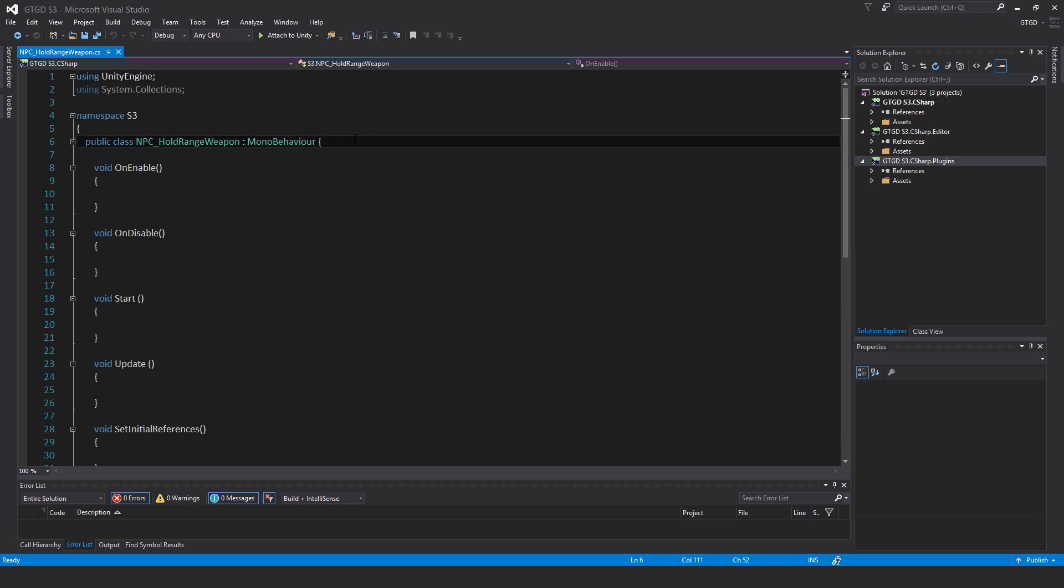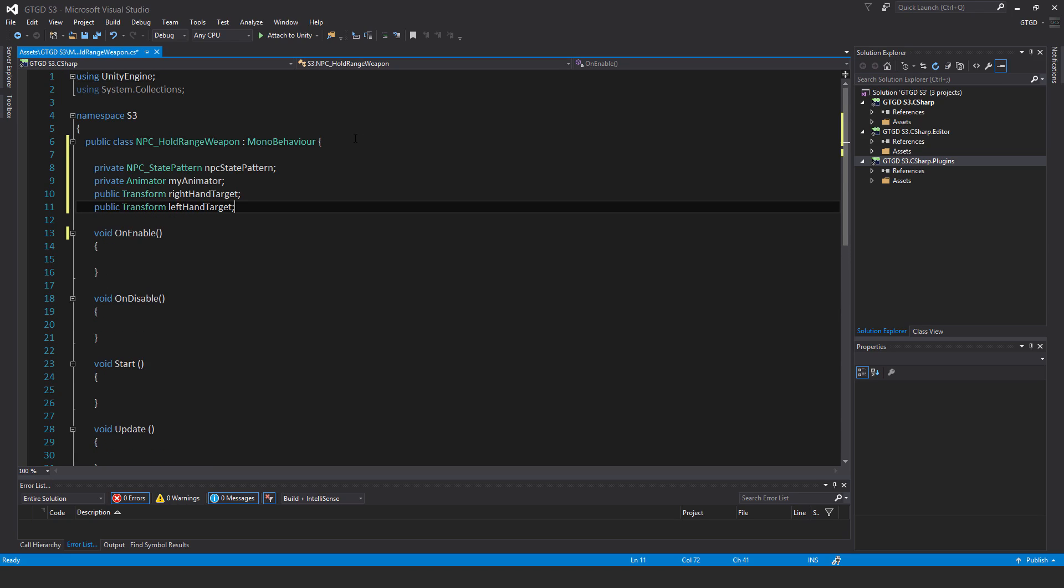Okay, so first thing, the variables. So they are private NPC state pattern, NPC state pattern. Private animator, my animator. Public transform, right hand target. Public transform, left hand target. So I think you can kind of guess what I'm going to do.